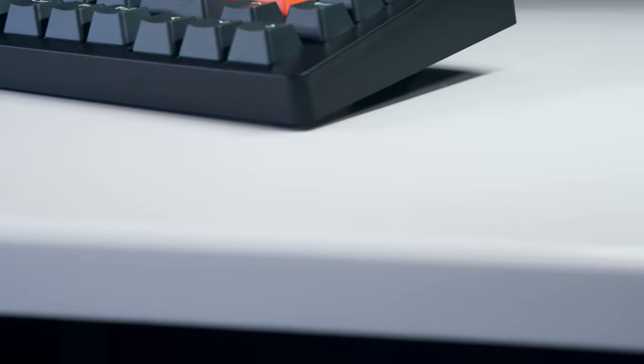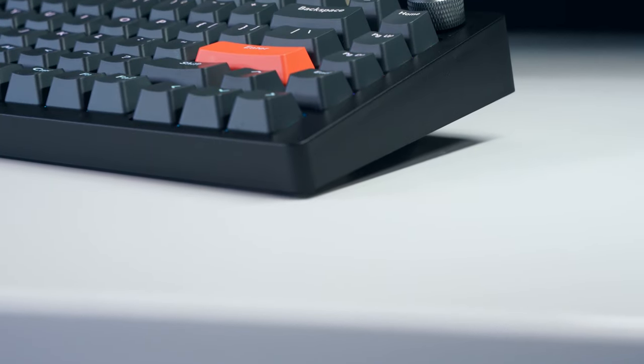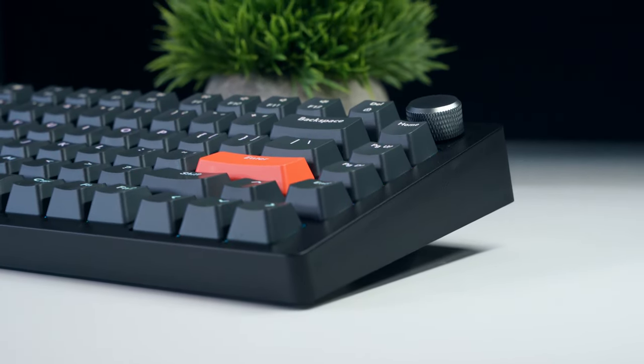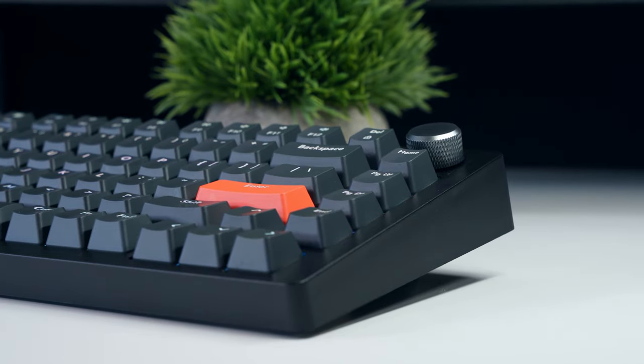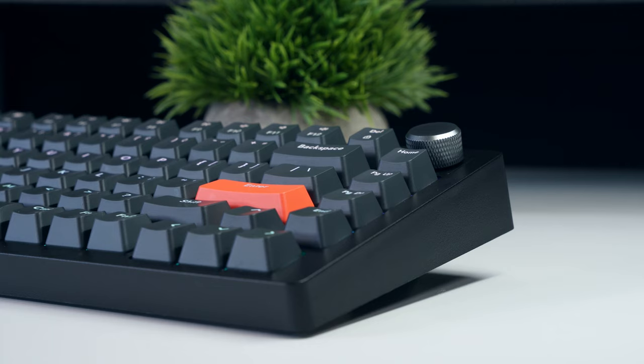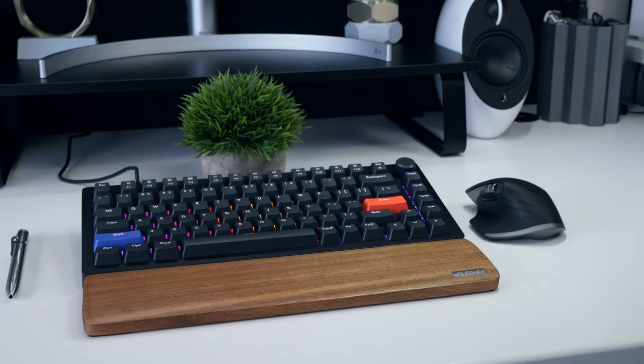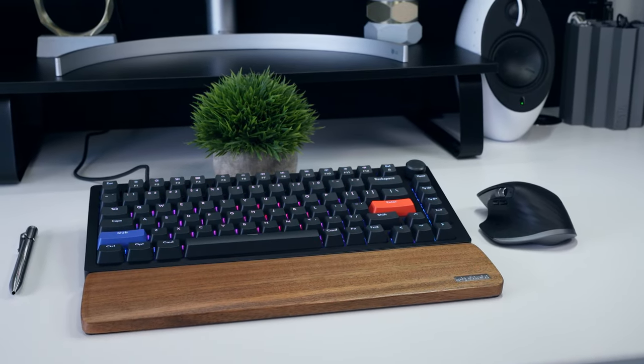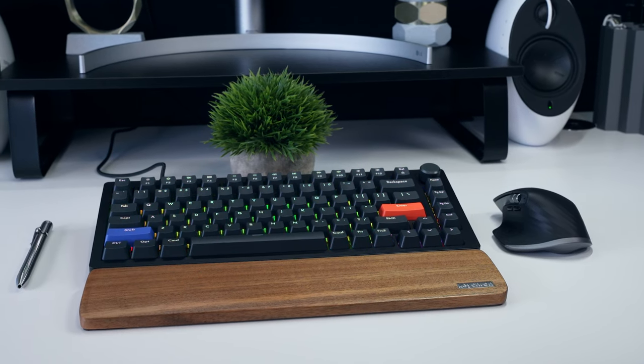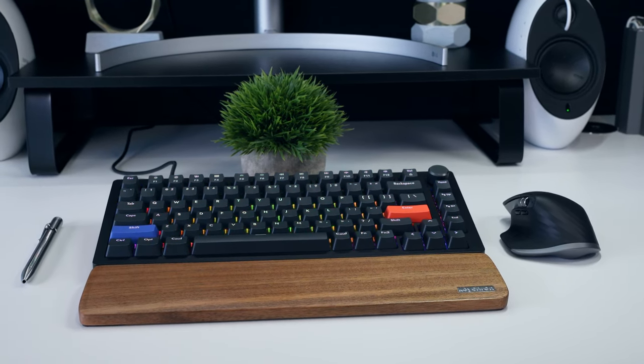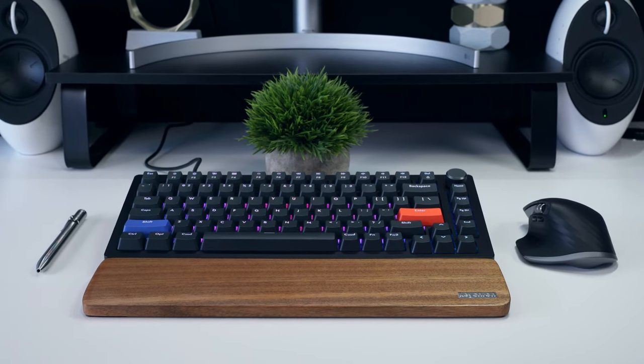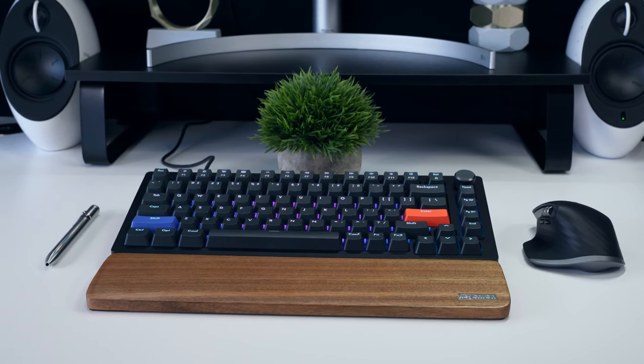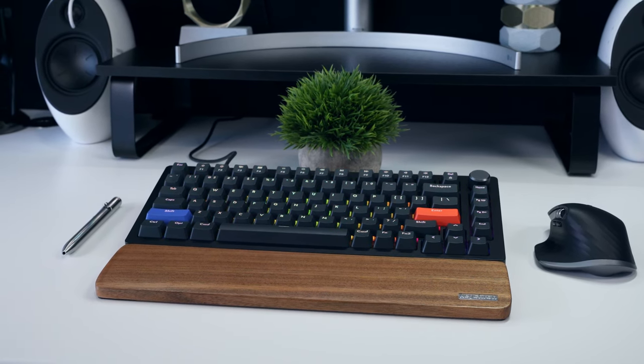One thing that is currently missing from the Drunk Deer A75 is the ability to remap the functionality of the knob using their software. Currently, it doesn't appear as an option, and is locked to volume control and play pause regardless of whether you're using the function buttons, so there's a lot of potential to make it even more useful than it currently is. I'm optimistic that this can be sorted out using a combination of software and firmware updates in the future, as I'm working with a pre-release keyboard and I know that the company is working on software updates, including a macOS compatible version as it's currently only available for Windows.